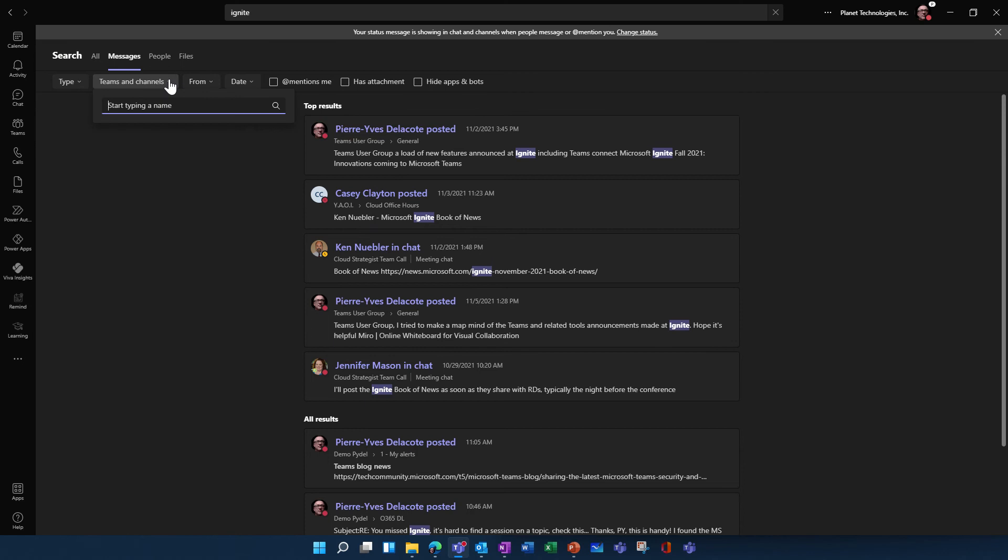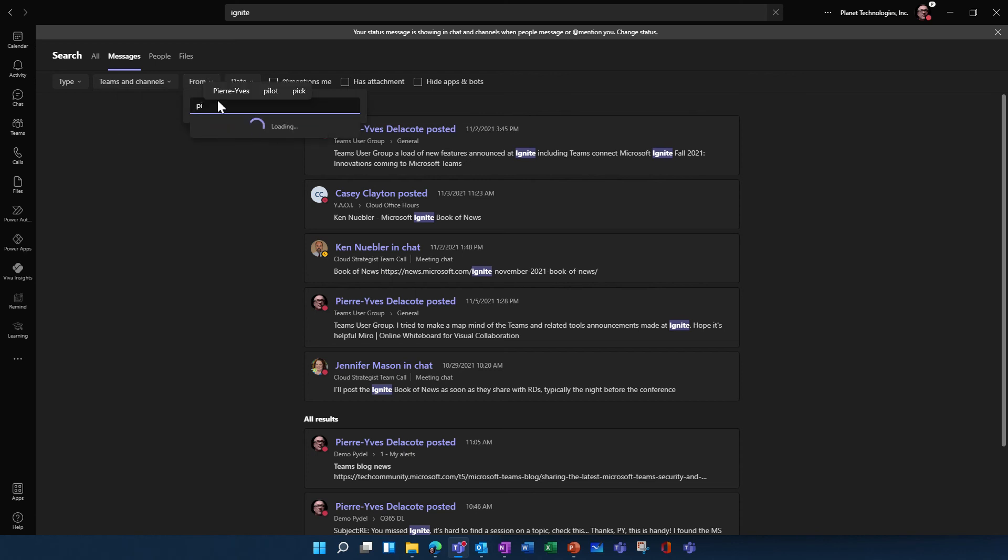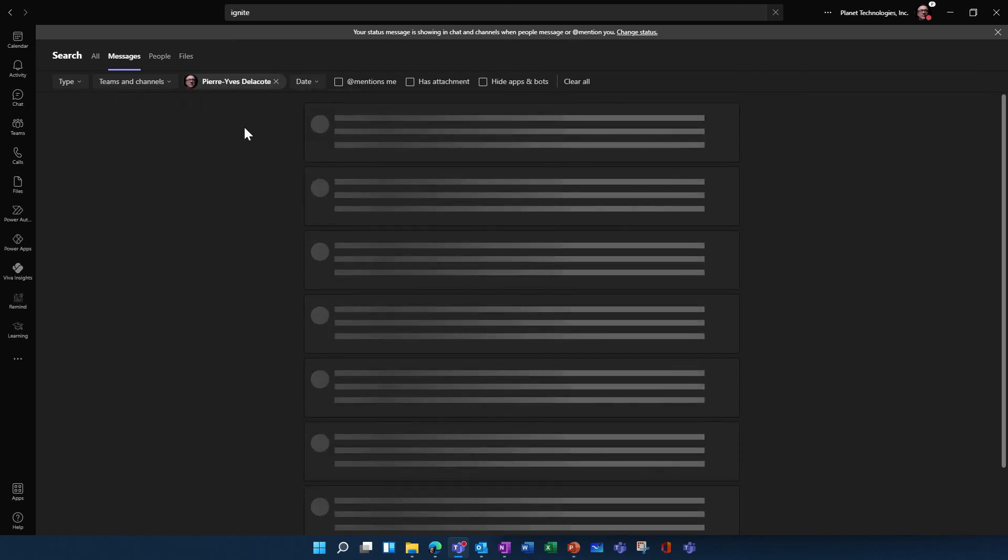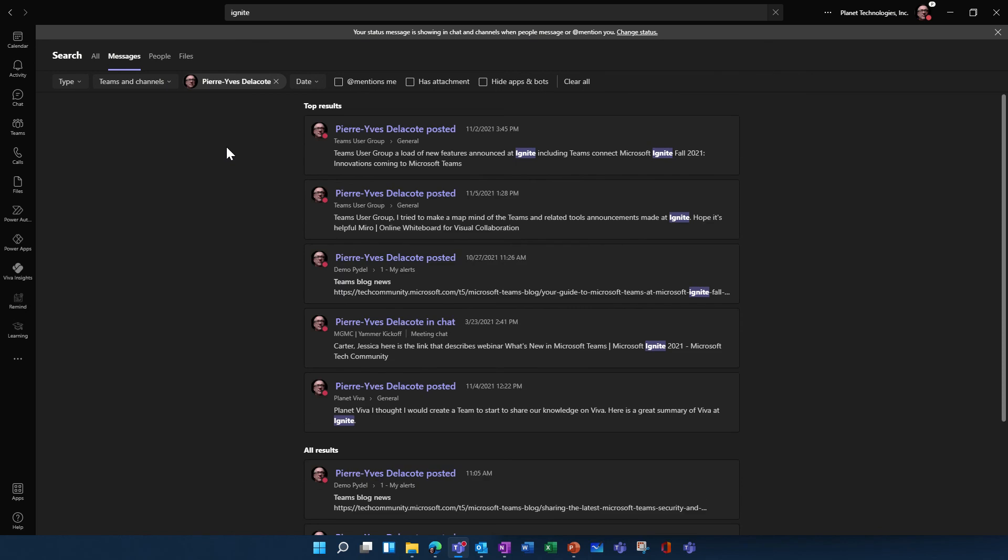You can define if you want to filter in a Teams channel or if you want to filter depending on the person. That's way easier to find information.